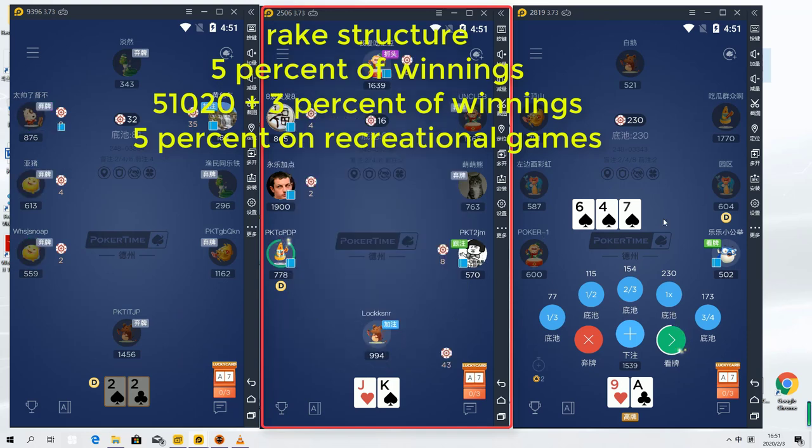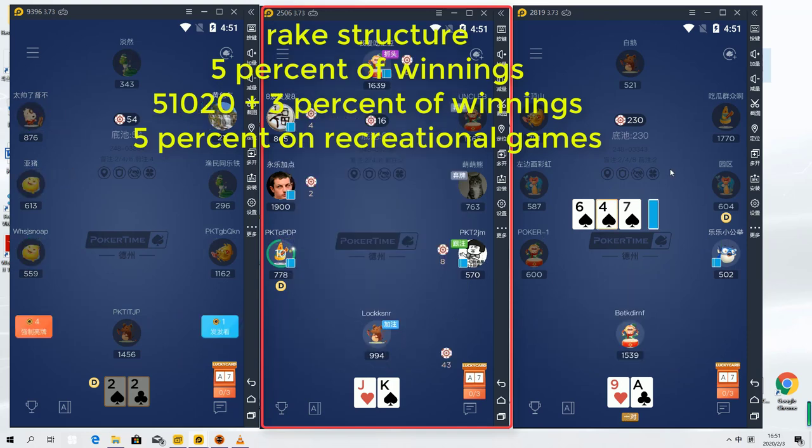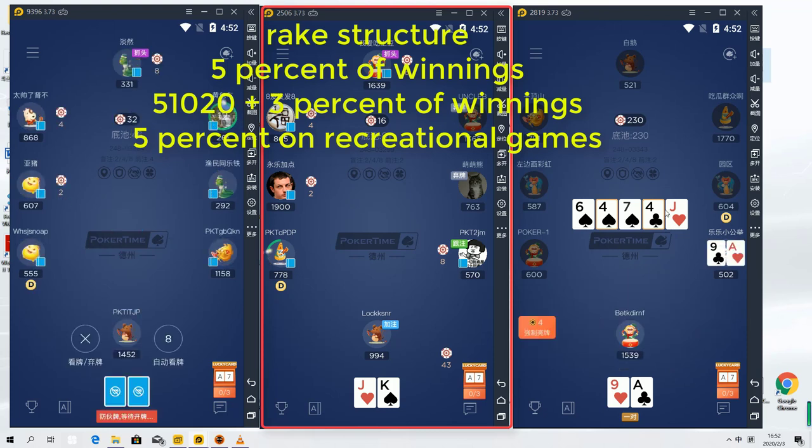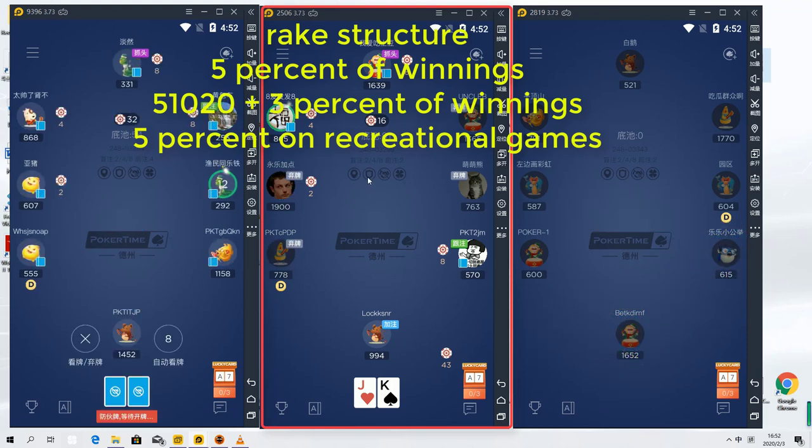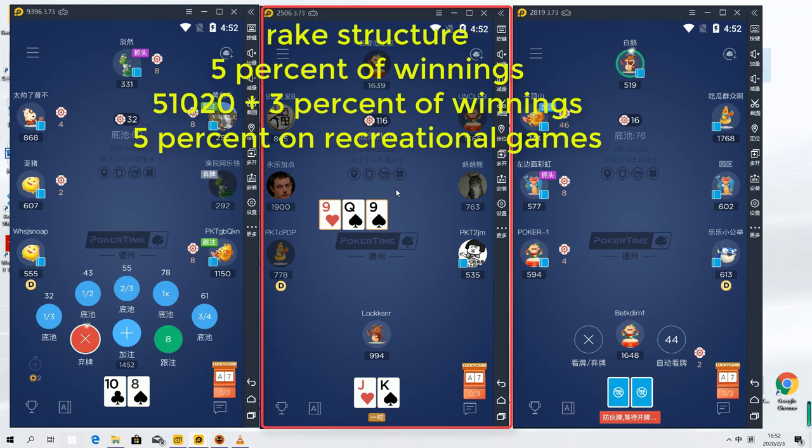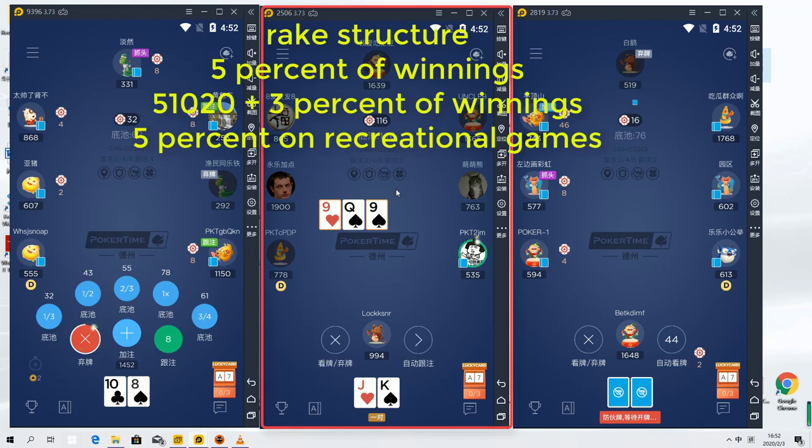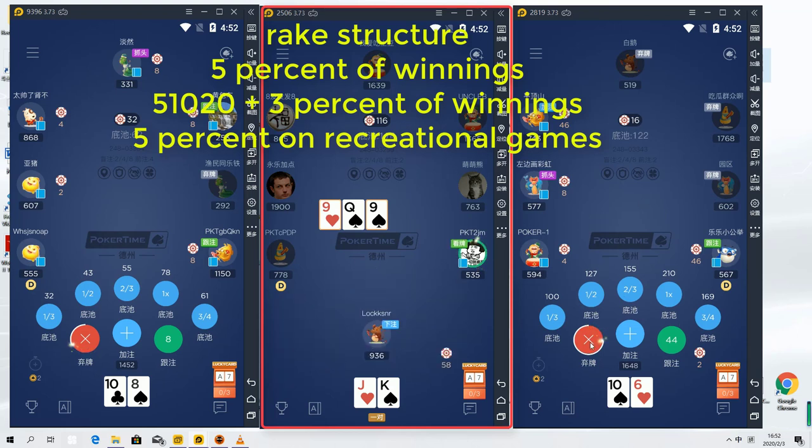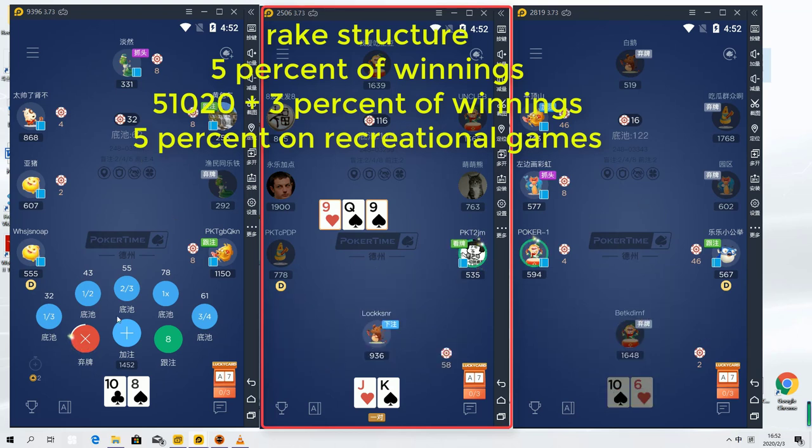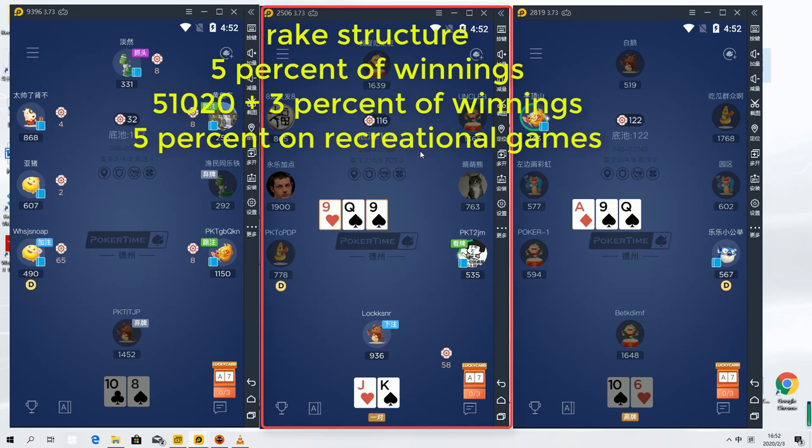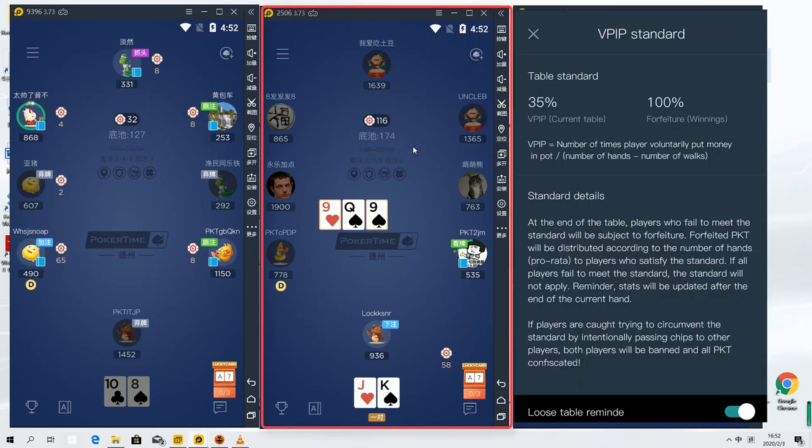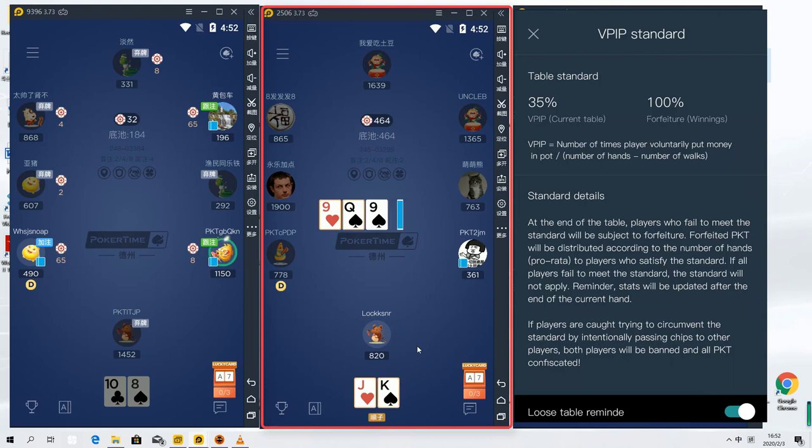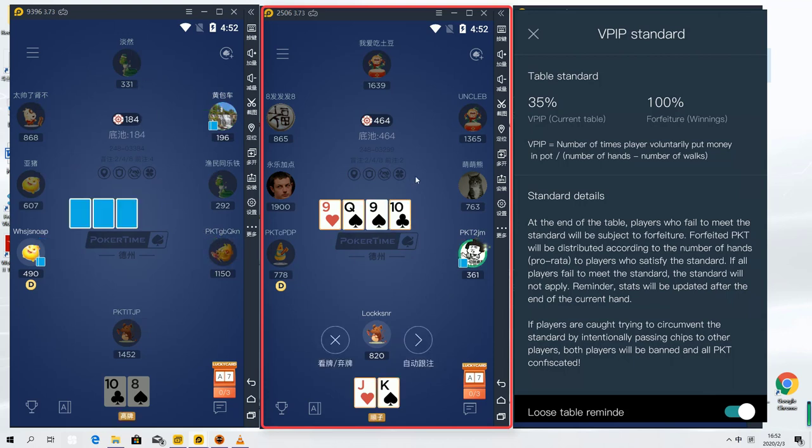And also on PokerTime, there are these games considered as recreational games. So, how this works is for you to be eligible to play on these tables, you need to maintain a minimum VPIP. Some of them would be 35%, some would be 40%. And you have to maintain whatever requirement is set or else by the end of the session, let's say if you have a 34% VPIP, I don't think you can get your profit if you end the session in the plus. This sounds a little crazy, but it's just how it works. For me personally, I think this is still definitely very plus EV to check out.